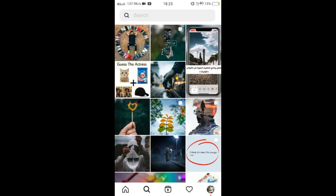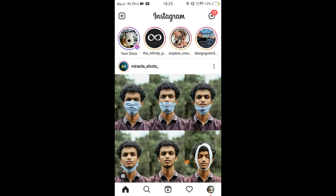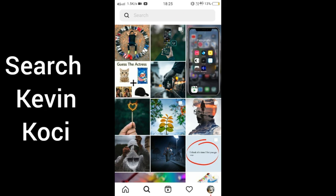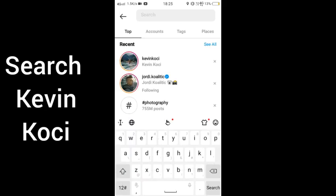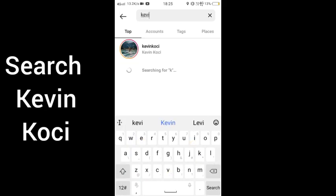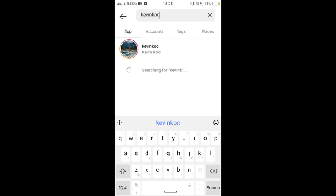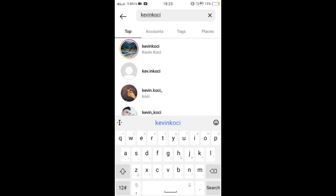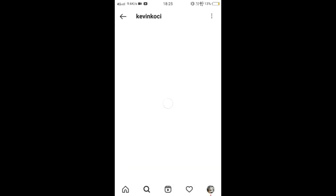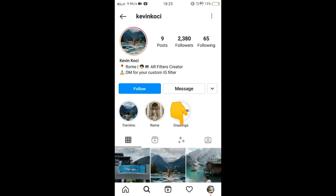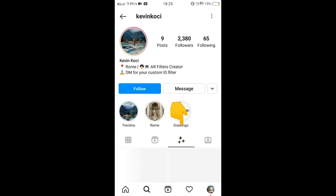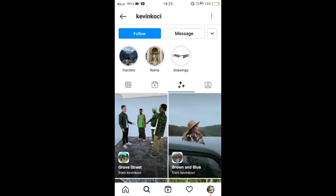Now go to the search option and search 'Kevin Kuchi'. Open his profile, then go to the effects option.